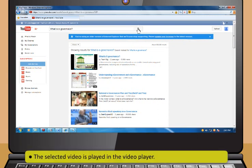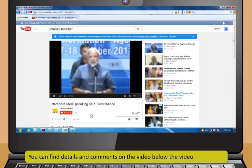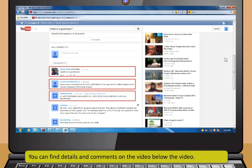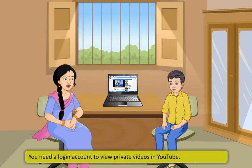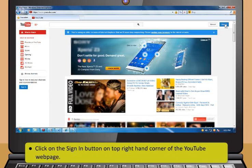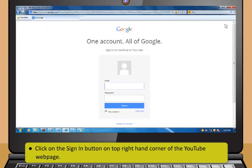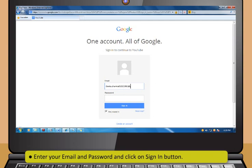The selected video is played in the video player. You can see various controllers below the video player like play or pause, volume or mute, total time, change quality and full screen. You can find details and comments on the video below the video. You do not need an account to view popular and general videos on YouTube, but you need a login account to view private videos. To sign in to YouTube using your Google account, click on the Sign In button on the top right-hand corner of the YouTube webpage. The Google sign in page appears. Now, type your email and password and click on Sign In button.